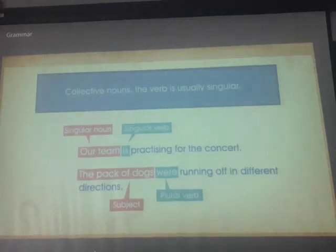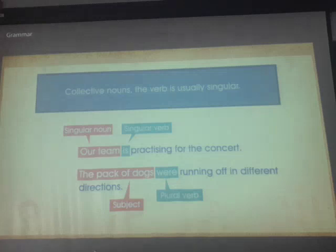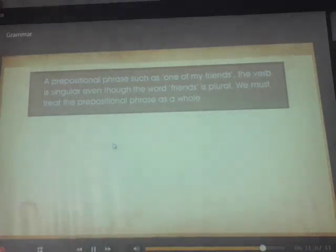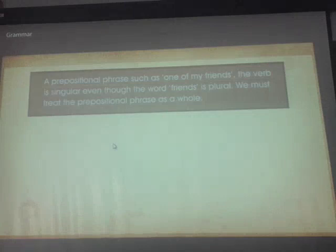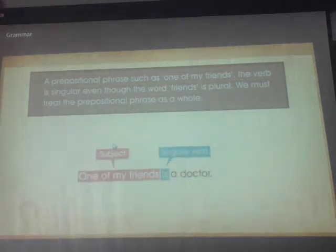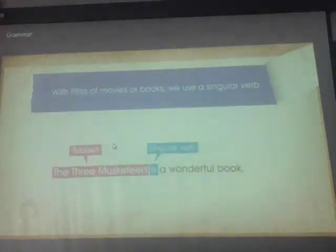'A pack of dogs were running off in different directions' — here the pack members are acting individually, so we use a plural verb. With a prepositional phrase like 'one of my friends,' the verb is singular even though 'friends' is plural — we treat the phrase as a whole: 'One of my friends is a doctor.' With titles of movies or books, always use a singular verb: 'The Three Musketeers is a wonderful book.'